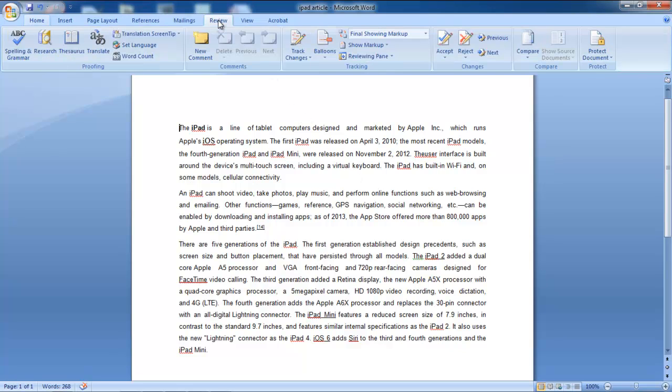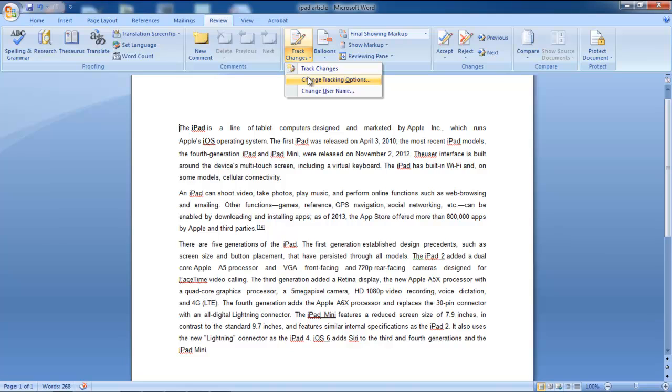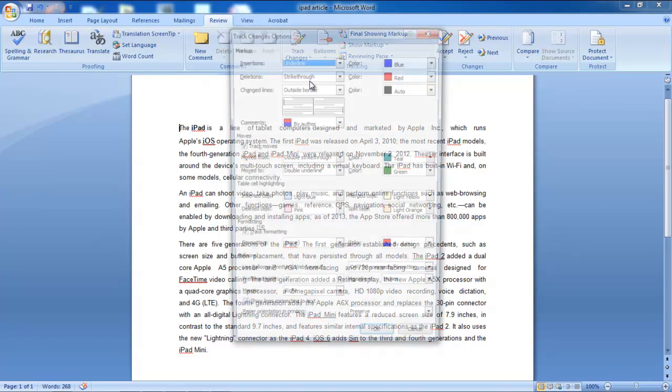Now go to the Review tab and click on the Track Changes drop-down button. From the menu, select Change Tracking Options.